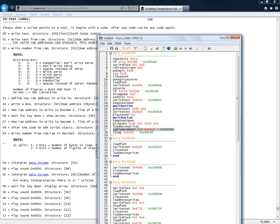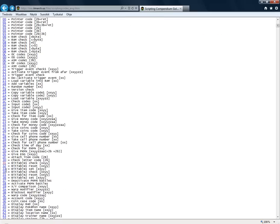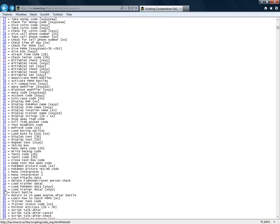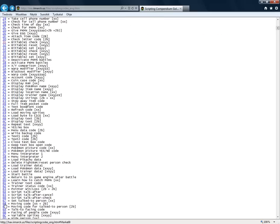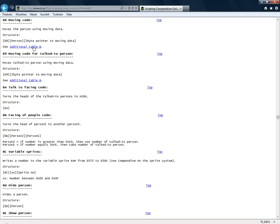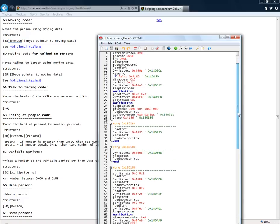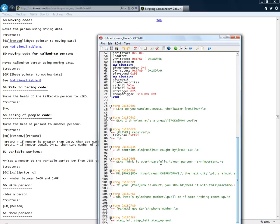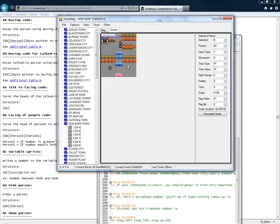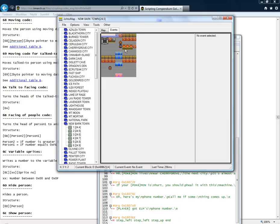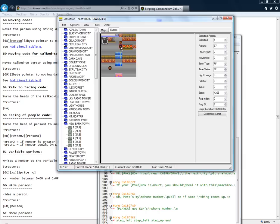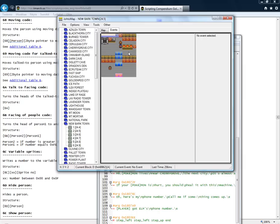So this is loaded for apply movement code. This is code 68 here. Moving code for person event. Person event 00 refers to the player. And it calls for the movement data. And it makes you take two steps left and one step up. Leading the player into this guy's position here.